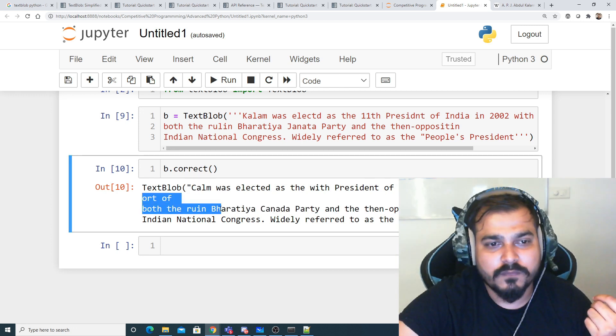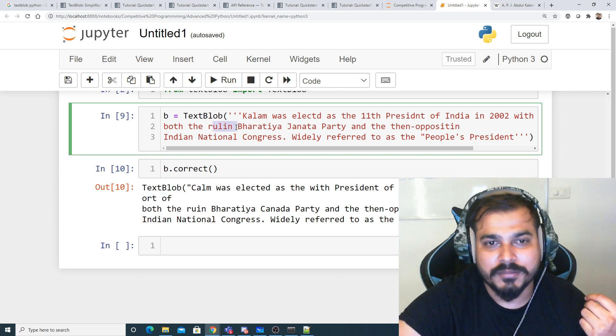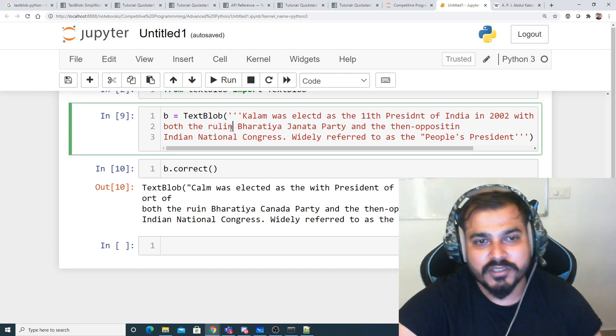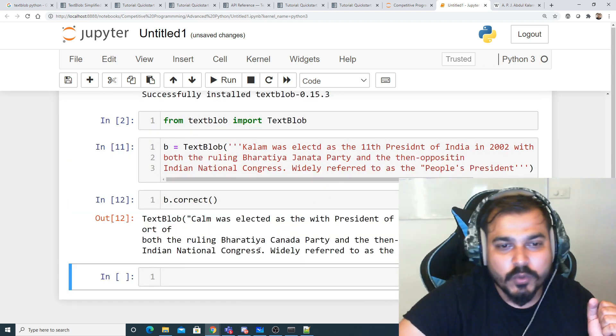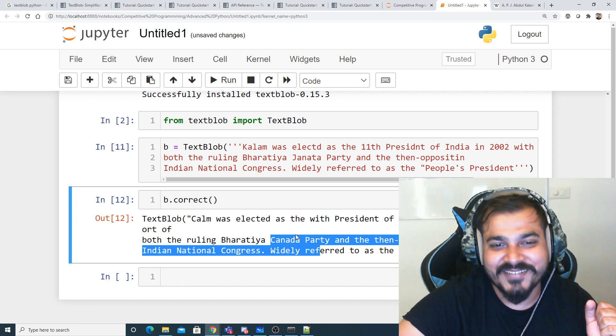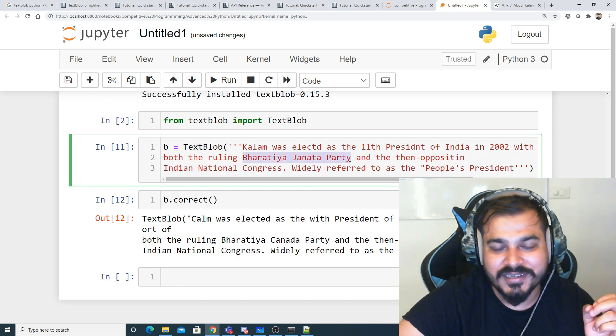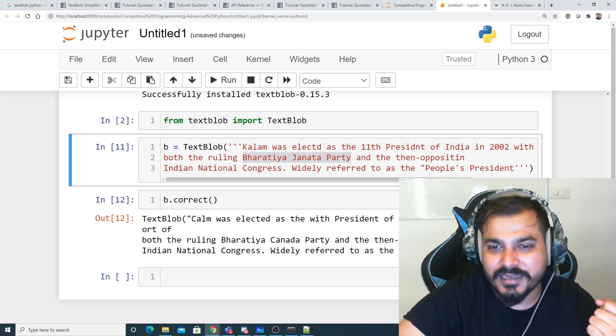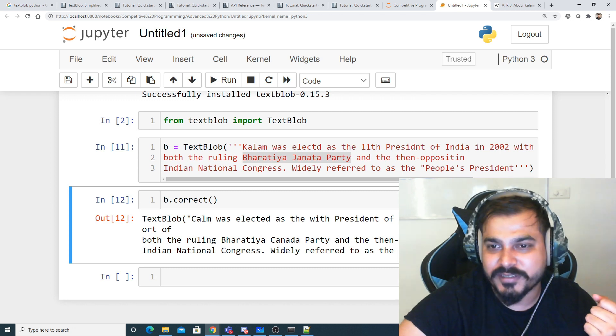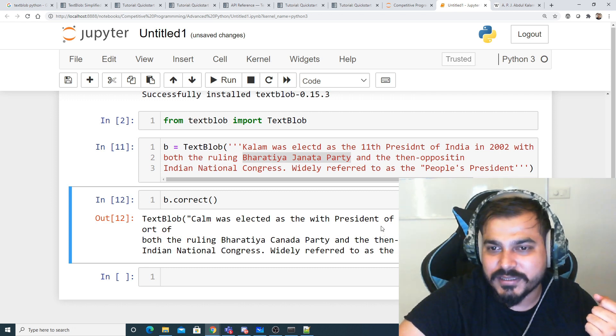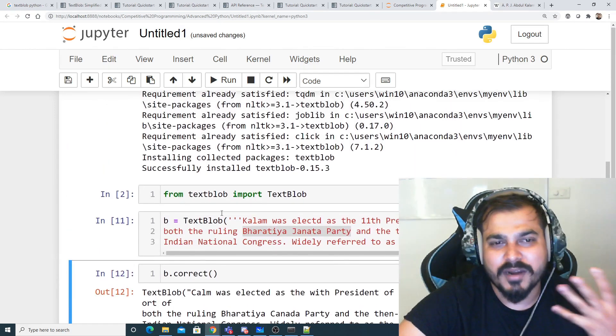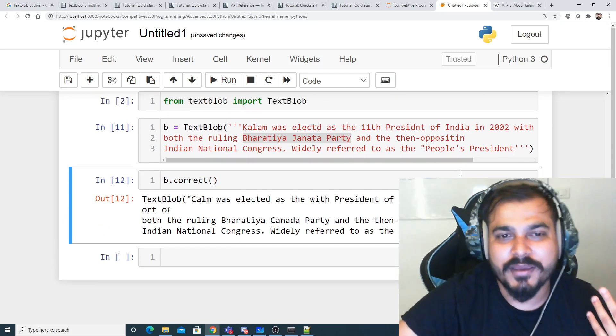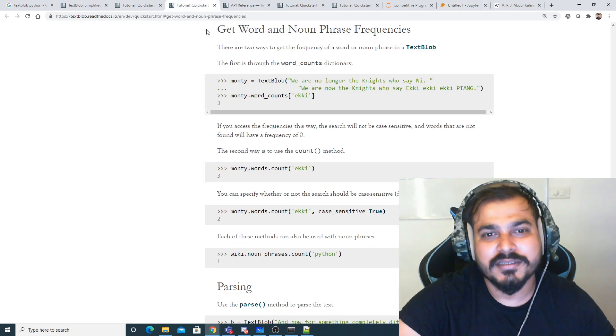Obviously we know it's APJ Abdul Kalam, but it's considering it as an error since it doesn't recognize it as a name. You can see 'with the support of both the ruin' - this has become 'ruin', it was 'ruling'. It had become 'blue', but let me make it correct. 'Ruling Bhatia Canada party' - Janta has become Canada again, it's not able to consider names properly. Opposition has become perfect. 'Indian National Congress widely refers to as people president' - president also looks almost good apart from the names.